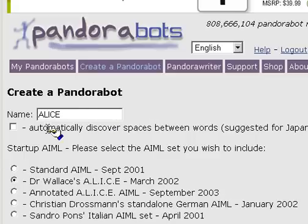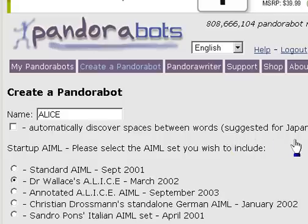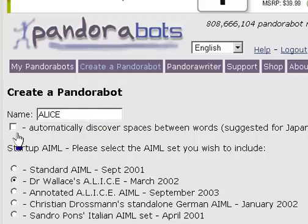PandoraBots gives you a choice here to automatically discover spaces between words, which is suggested for Japanese and other languages where words are not separated by spaces. However, we're going to create an English language speaking bot, so we'll leave that choice alone for now.